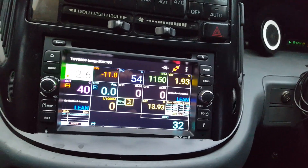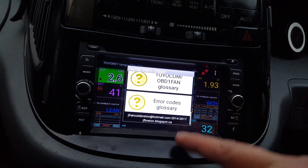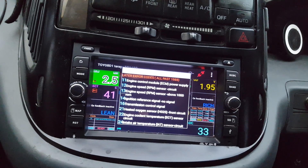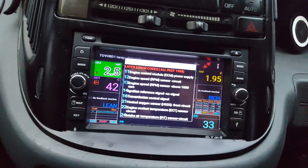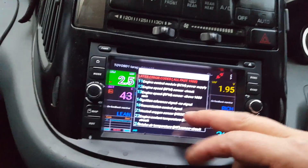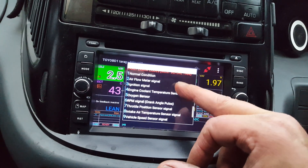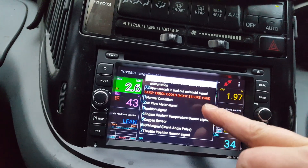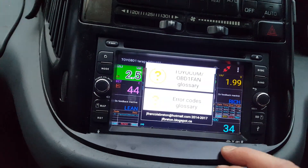So, error 12 — let's say we wanted to go and have a look at what the problem is. You can actually look up error codes on the device now. It shows you there what your engine control module ECM power supply means, but it can also be a delay with the engine starting. You can go through all your different codes to see what they all mean — including earlier error codes before '88. Yeah, so that's a fantastic thing to have.